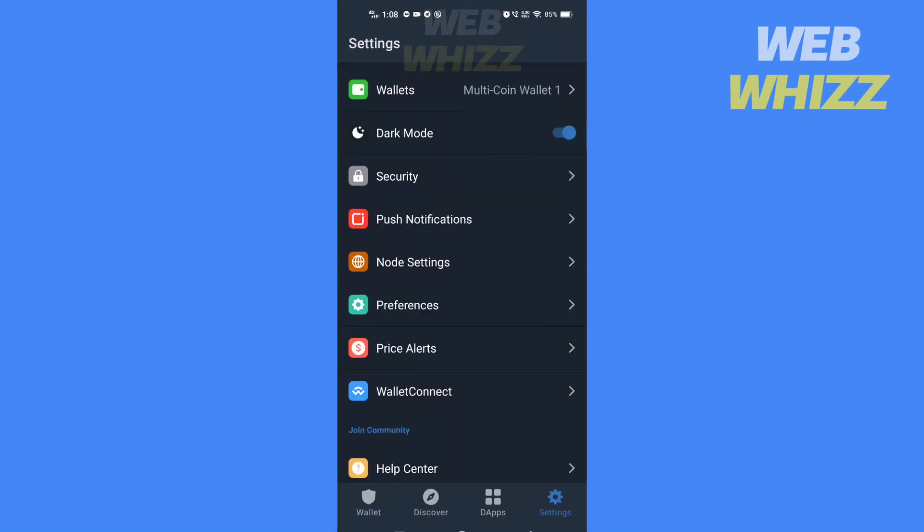Here under Price Alerts, you will see Wallet Connect. Tap on it.